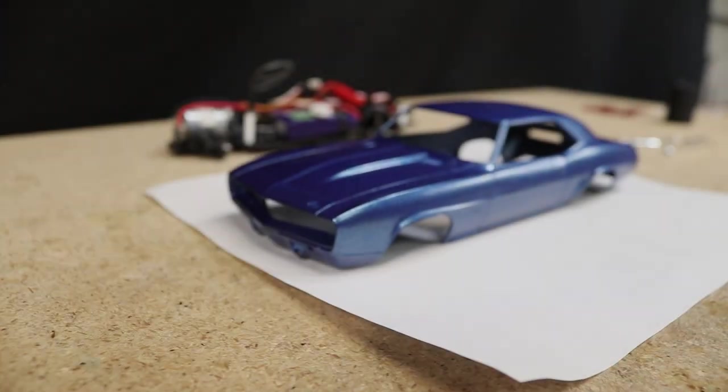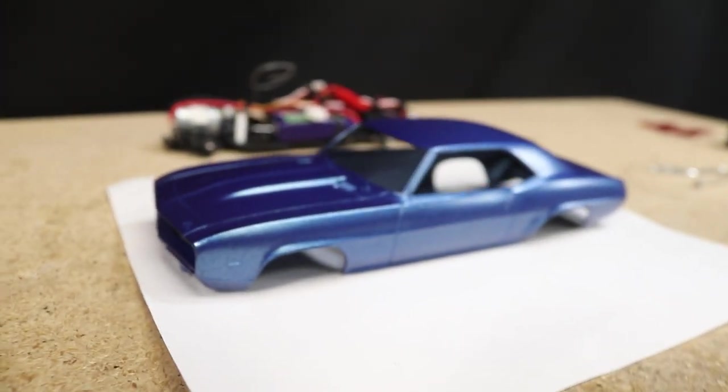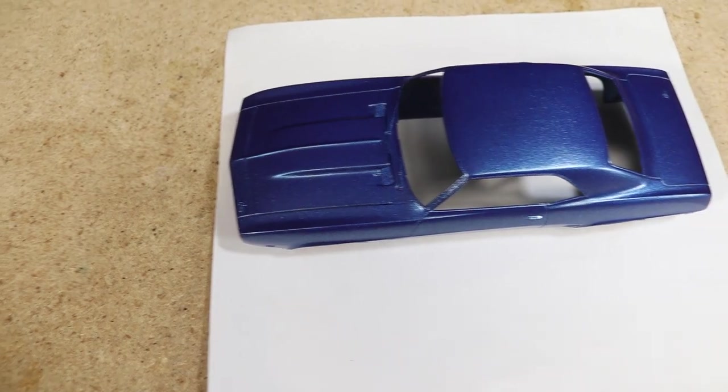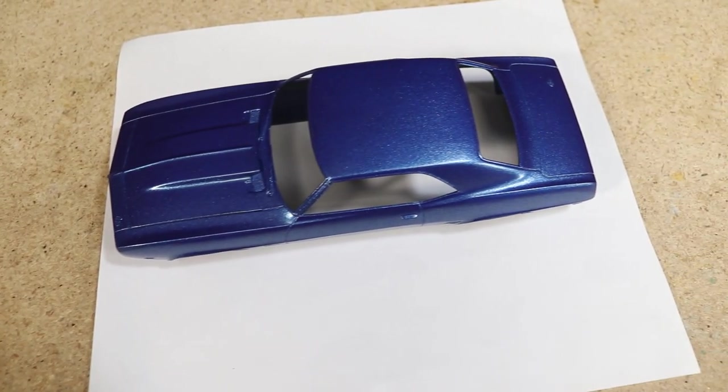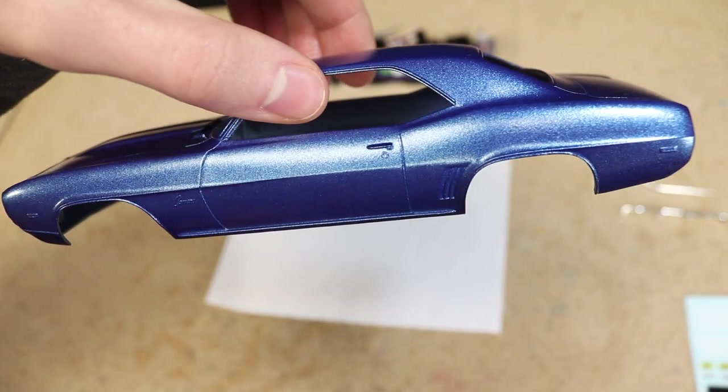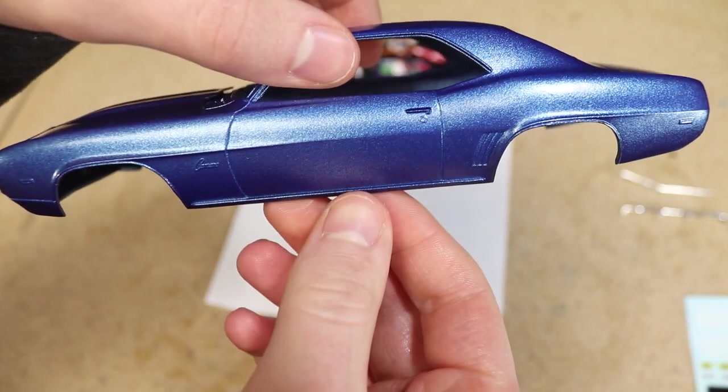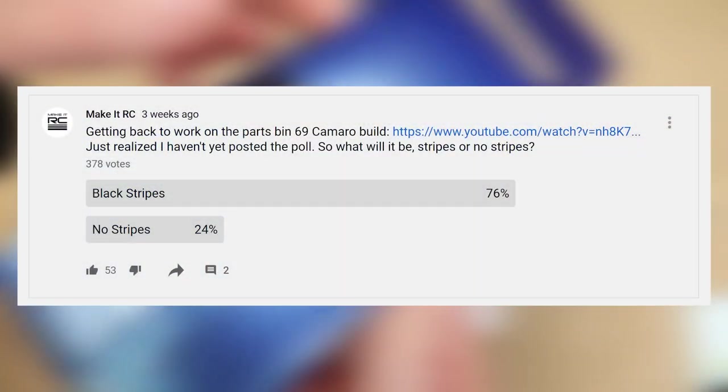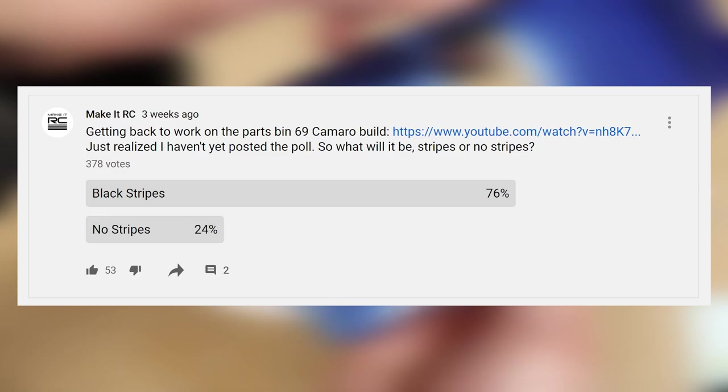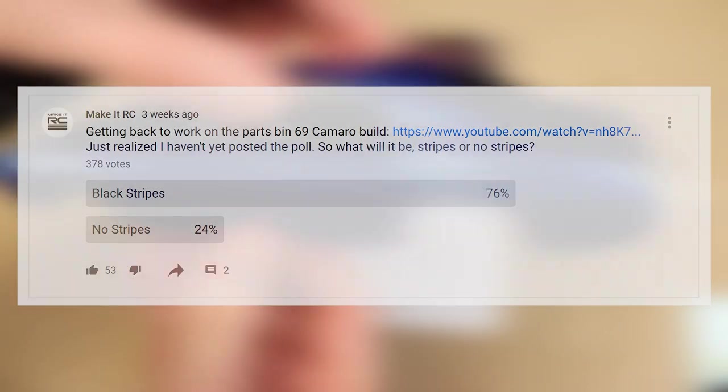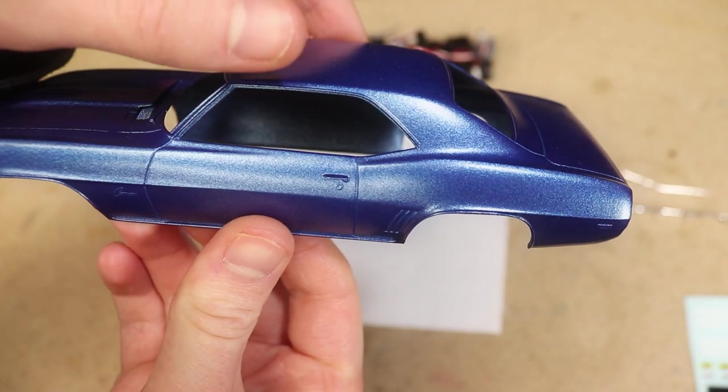Before going any further with detailing the body I gave the paint plenty of time to cure. I won't be doing any wet sanding before applying the clear coat. I posted a final poll asking whether or not I should add stripes, and as you can see, adding stripes was clearly the winner.